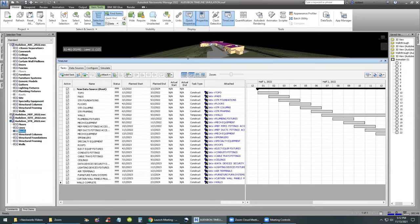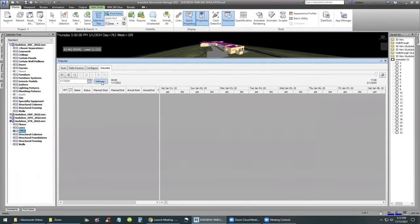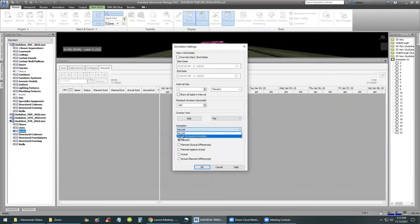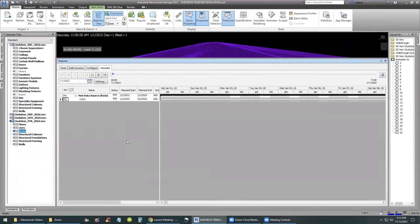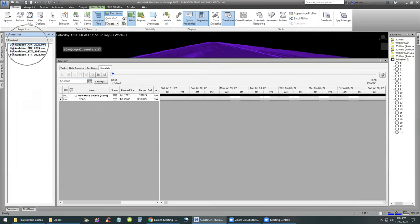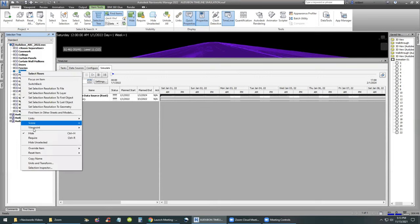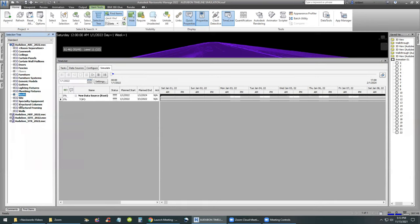We had some glitches in the animation, which I fixed by going to Simulate Settings and turning off the animation link — selecting No Link. That's the first fix. The second fix has to do with the fact that Roofs and Floors categories are duplicated in both the Structural and Architectural models. To work around this, I went to the Audubon Architectural model, right-clicked, and hid all the Floors and all the Roofs in the architectural model — so these two categories are hidden there.